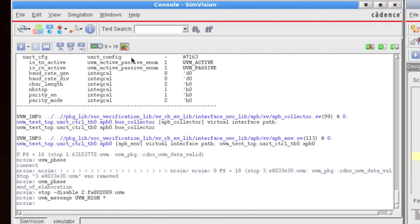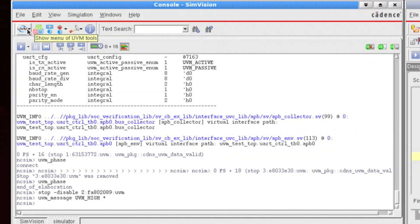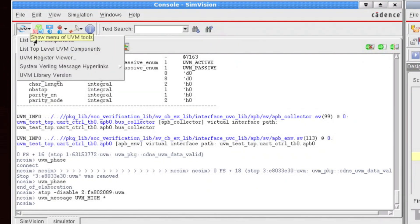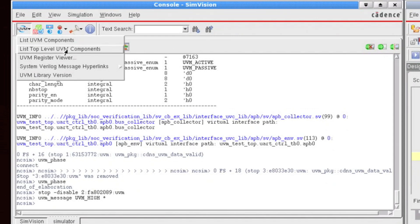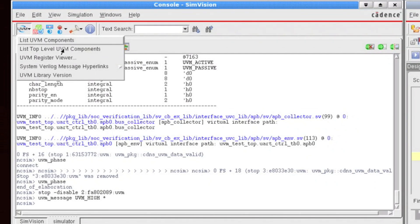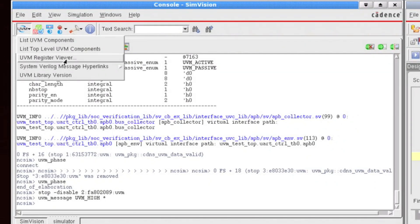The last button I'd like to introduce here is the drop-down. So the UVM drop-down button allows you to list out the UVM components, the top-level components, as well as launch the UVM register viewer. And each of these was focused on in a different video within this series, so I won't dive into it too much.